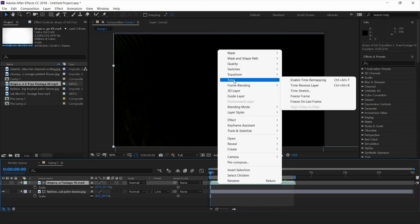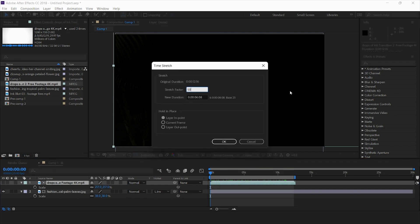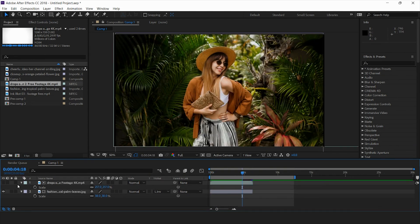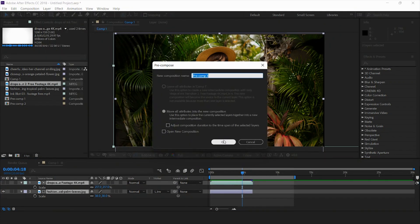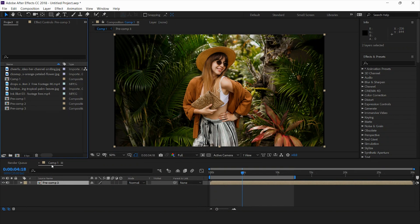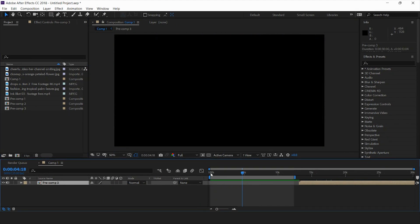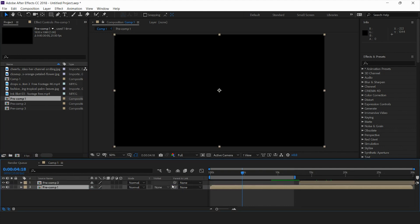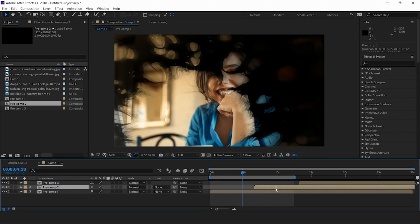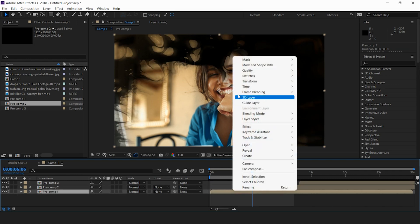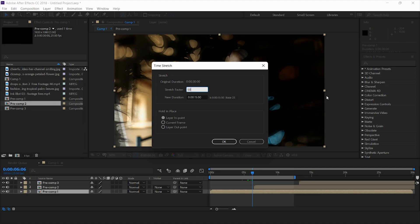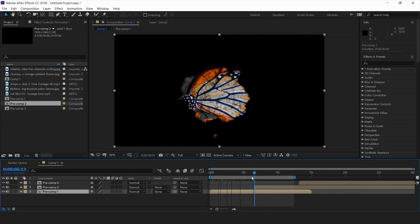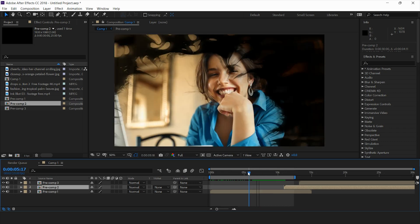For this one also we can reduce the time to 50 percent since it's also a bit slow. Now I'll convert this into a pre-comp layer — that's pre-comp 3. In my main comp I'll place all three: pre-comp 1, pre-comp 2, and pre-comp 3. I need to also adjust the timing of pre-comp 1 to 50 percent — now it's revealing at a much faster rate.